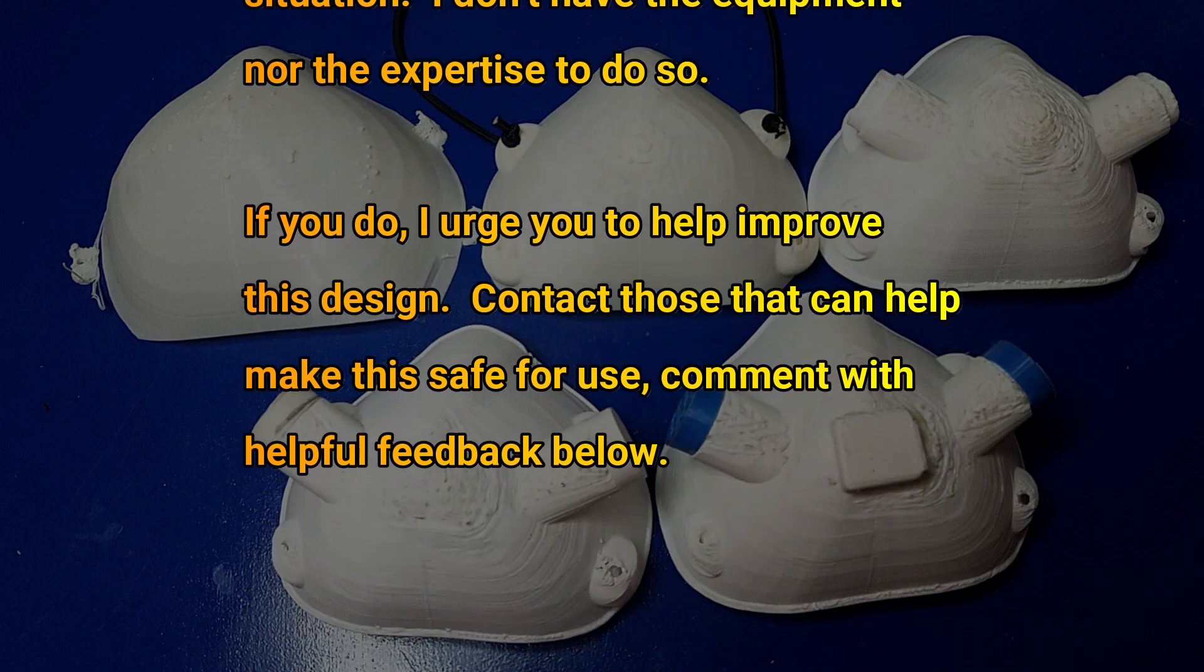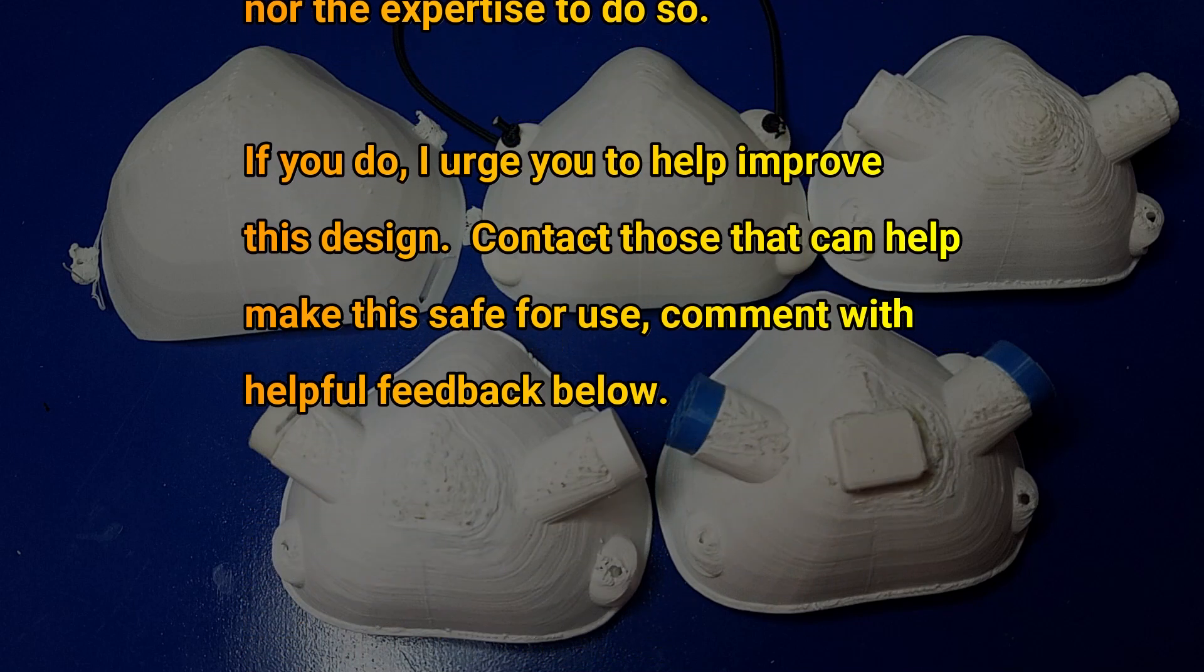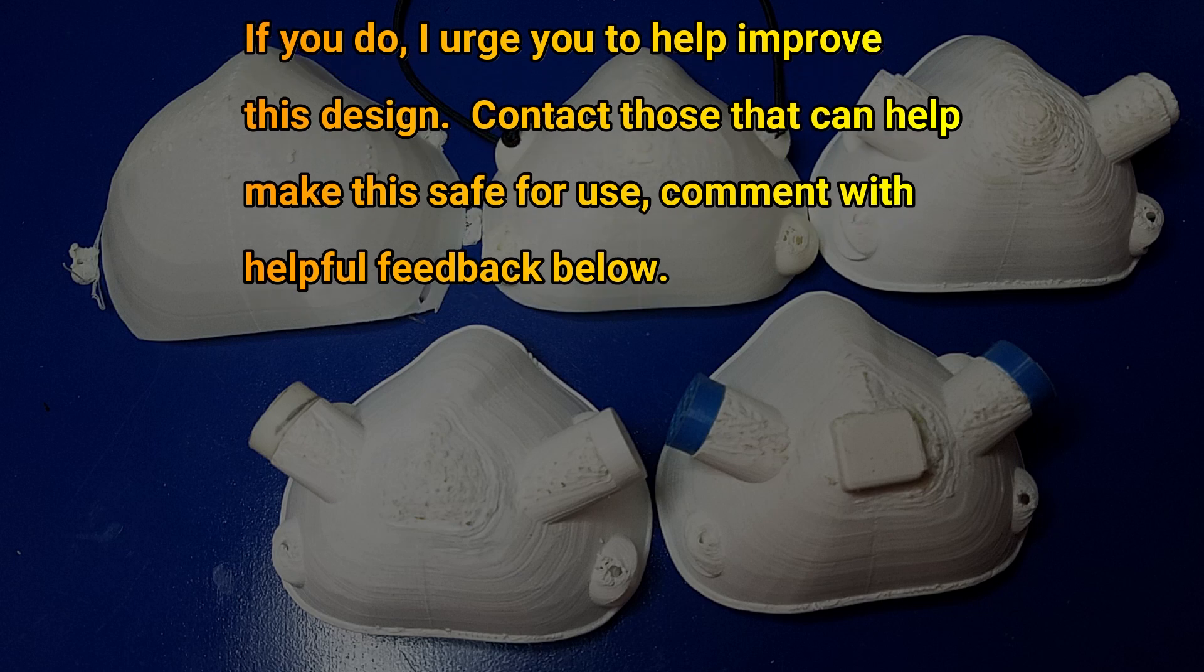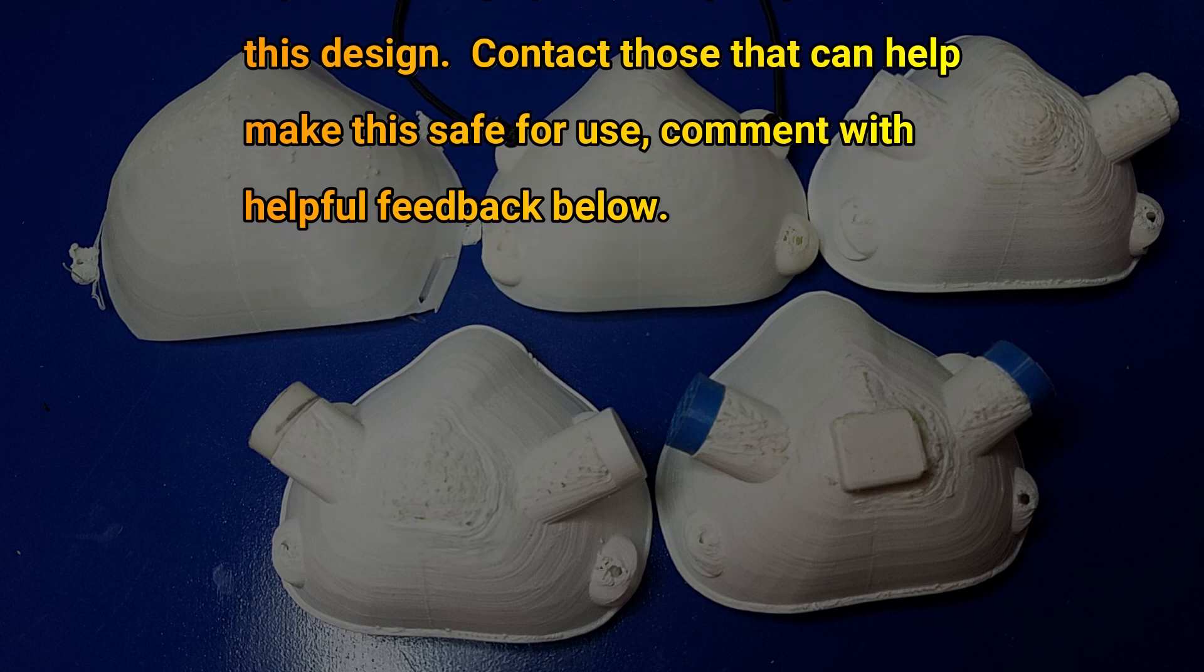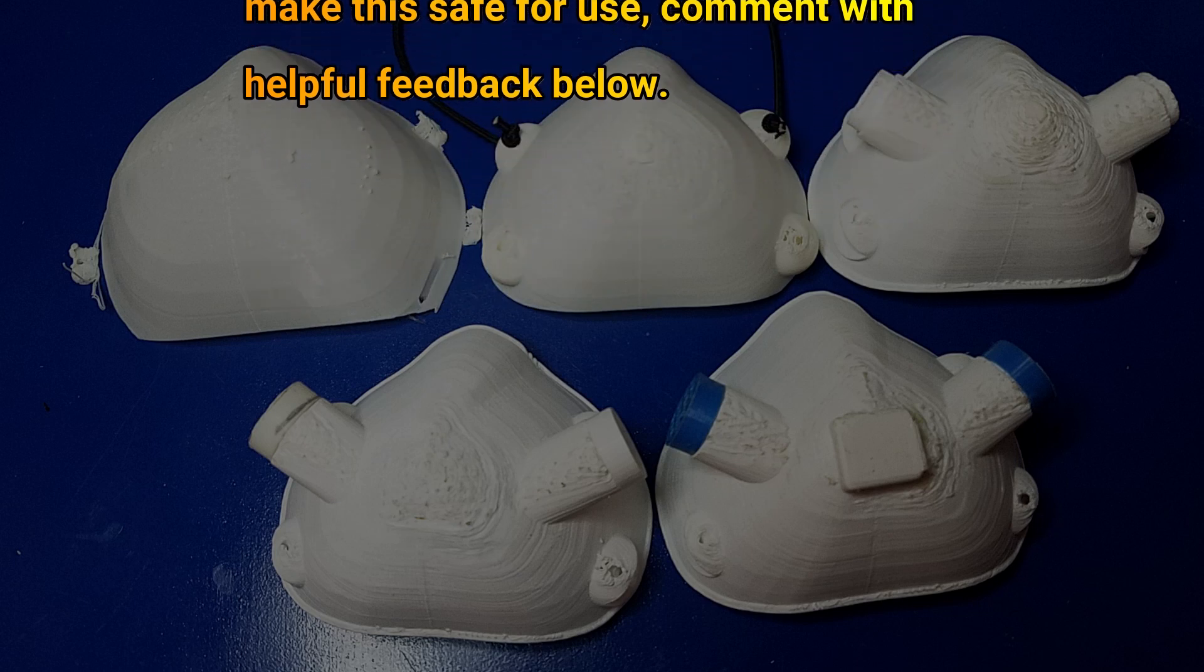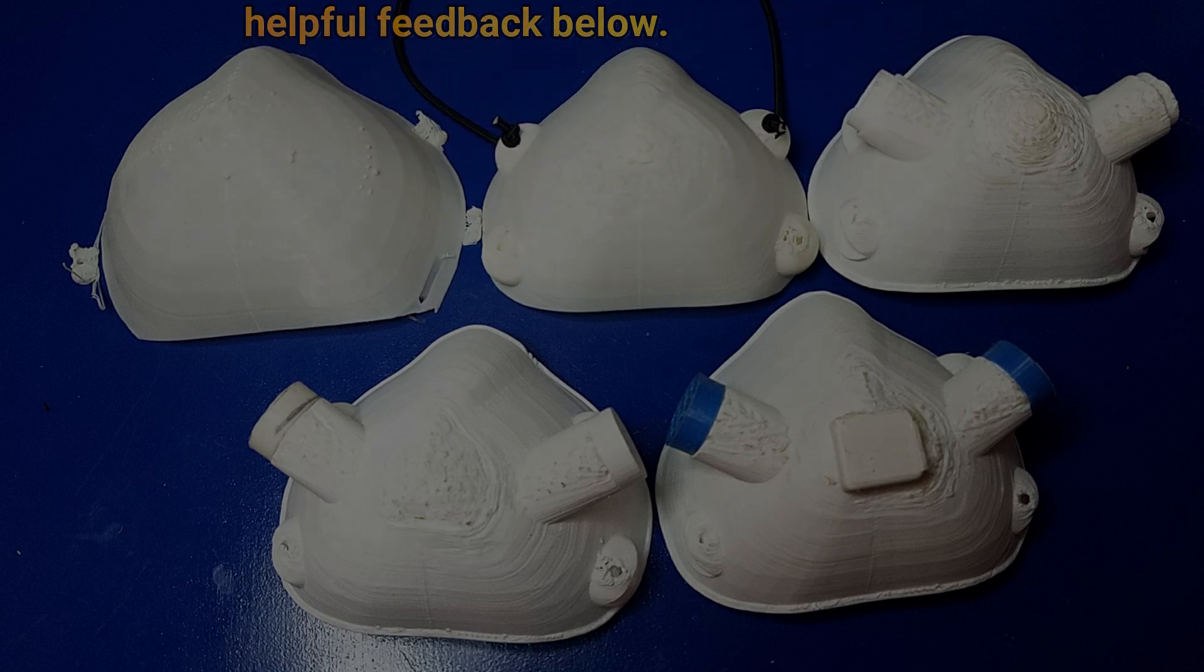If you do, I urge you to help improve the design, contact those that can help, and make this safe for use. Comment with your helpful feedback below.